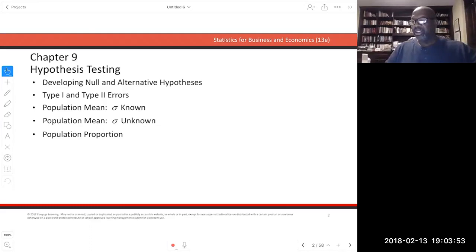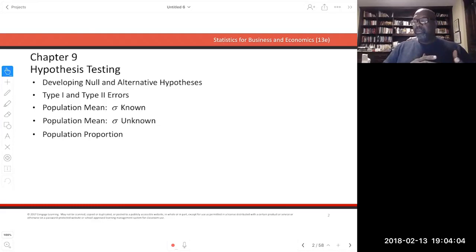Thank you very much. Perfect. Okay, so Chapter 9 — Hypothesis Testing. I'm not sure if you had a chance to engage the pre-recorded video, but let me just give you a quick synopsis of Chapter 9, which has to do with hypothesis testing.